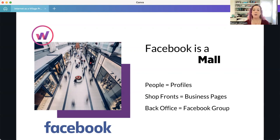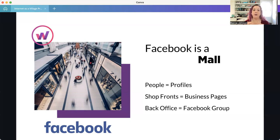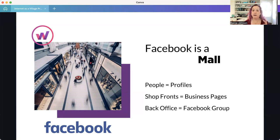Otherwise, if people come into your shop, you may rely on them to talk to their friends and share your information — that's the same thing we do on Facebook when using it as a business. Your back office or private room is like a Facebook group. If you rent a conference space in a mall, it can be closed doors and by invitation only, or you may open it up, like a bookstore book reading open to anyone walking past — that's like a public group.